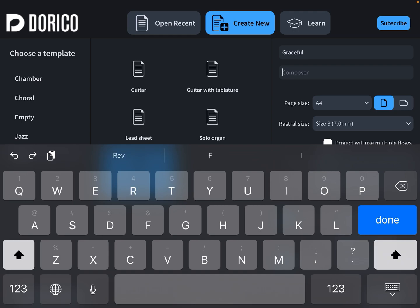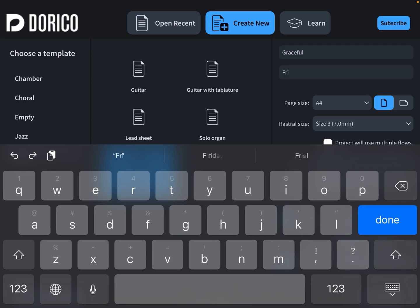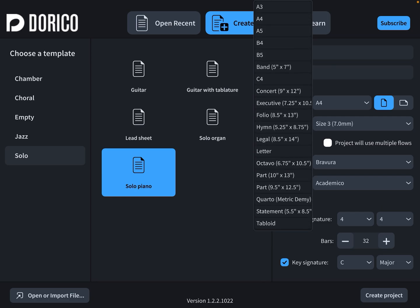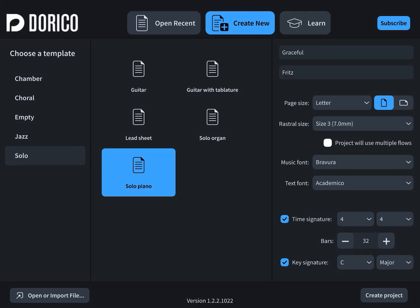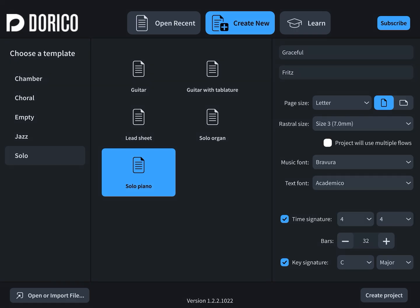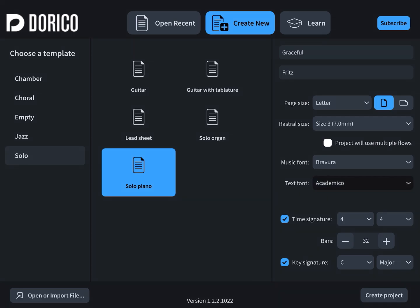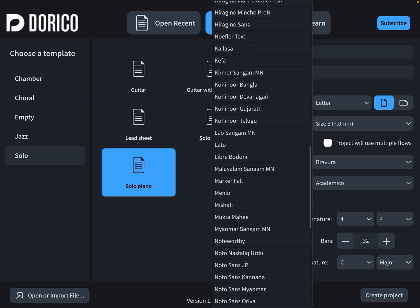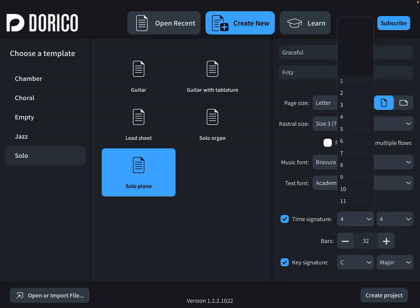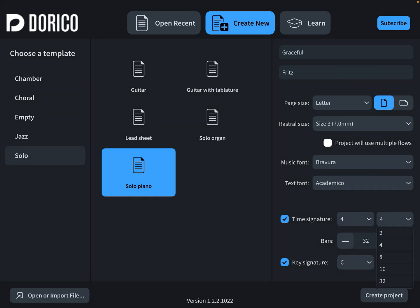Click your project title, then write the composer. Choose page size from A3 to tabloid, choose portrait or landscape, and then set the music font and text font.